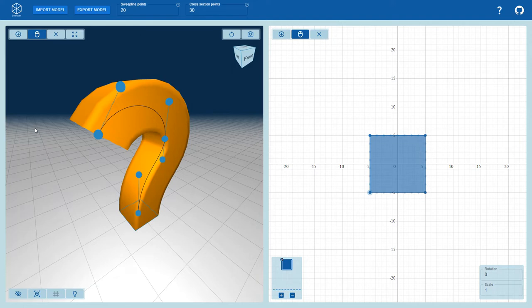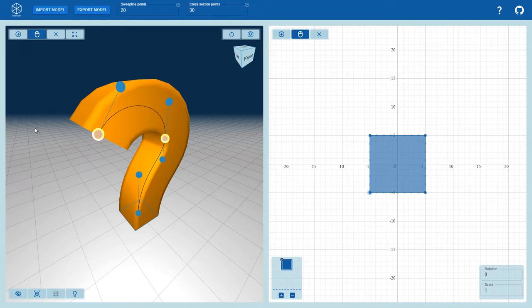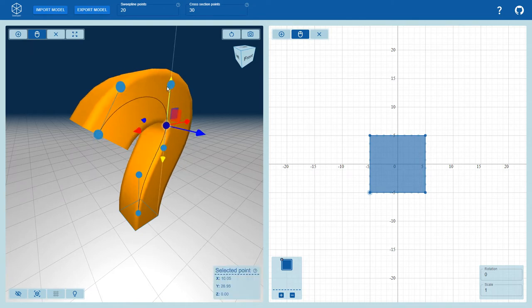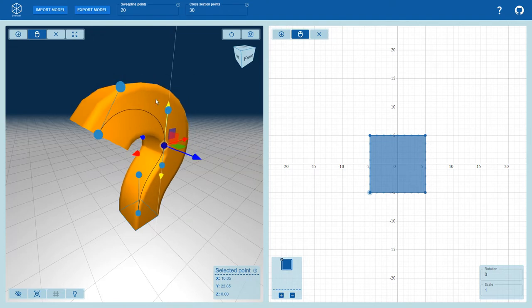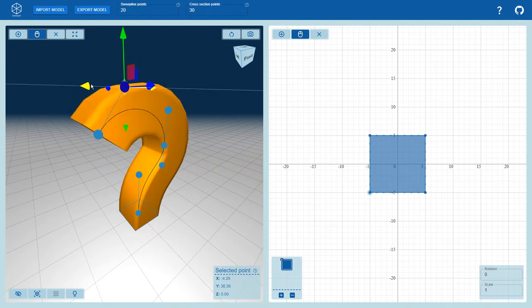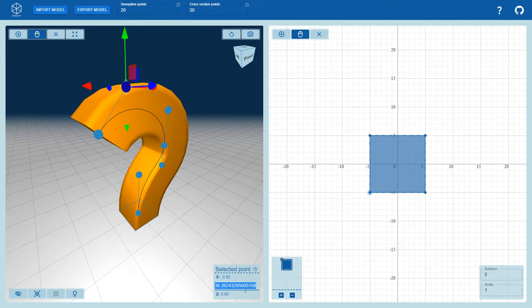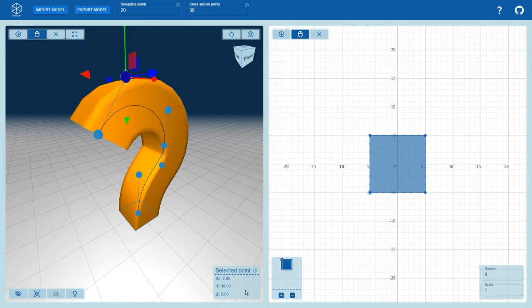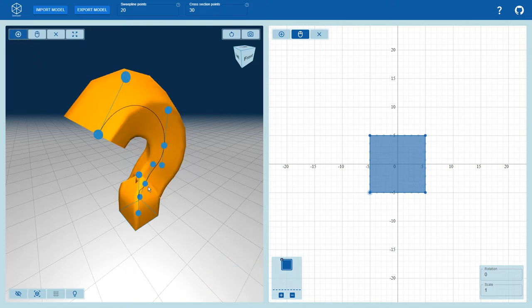The sweep line consists of a number of connected Bezier curves where each curve consists of a start and end point as well as two control points that change the direction. The user can also enter the exact coordinates using the selected point menu bar at the bottom right. The user can add and delete points using the respective tools.